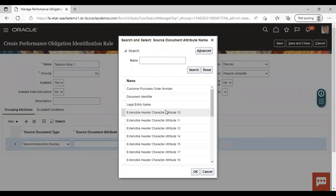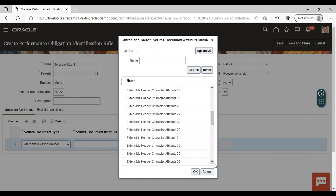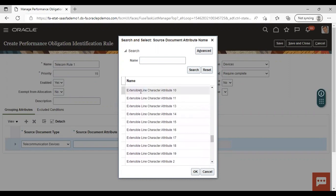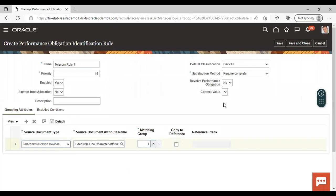There are two types of source document attribute names: extendable header character and extendable line character. Generally, extendable header character source document attribute names are used for customer contract identification rules, while for performance obligation identification rules, we use extendable line character source document attribute name. We are going to select an extendable line character attribute here — I am giving 'Extendable Line Character Attribute 10'. The matching group will be one. Save and close.